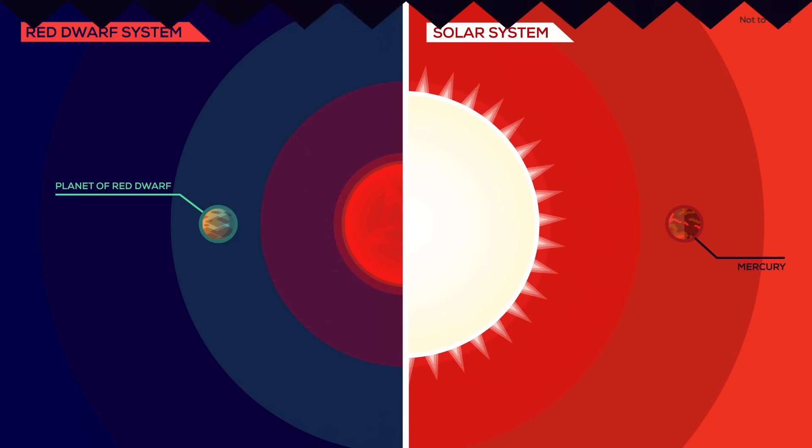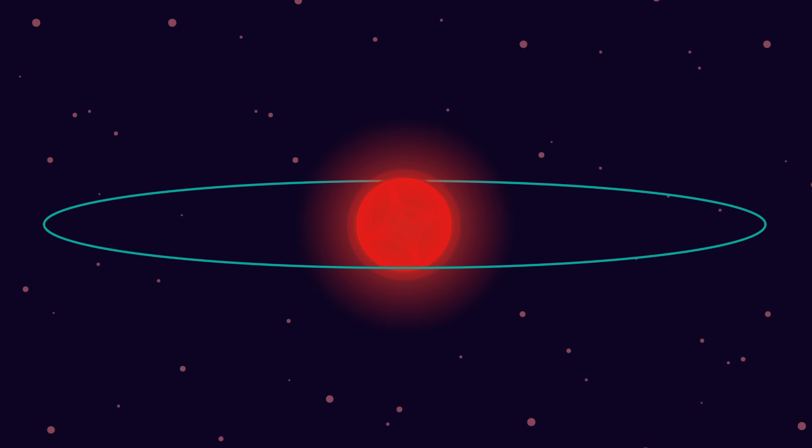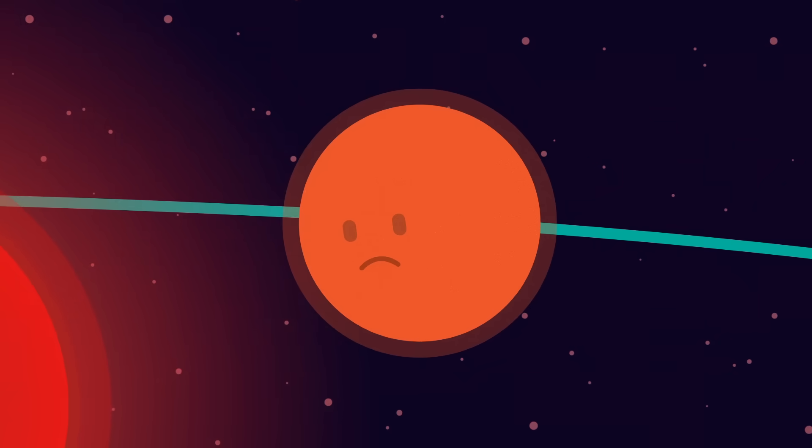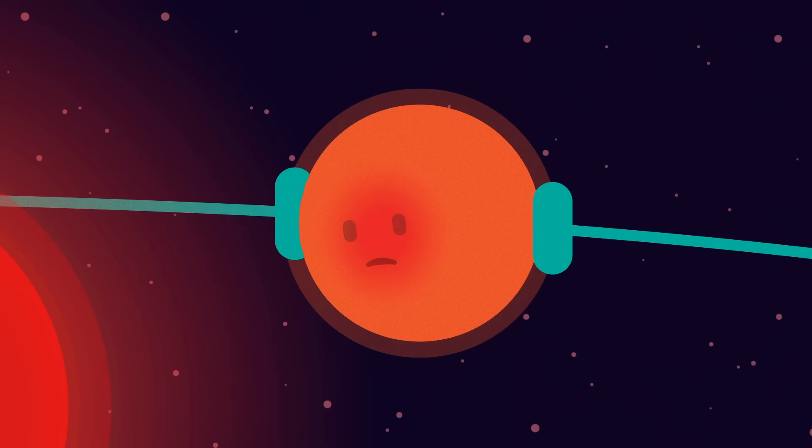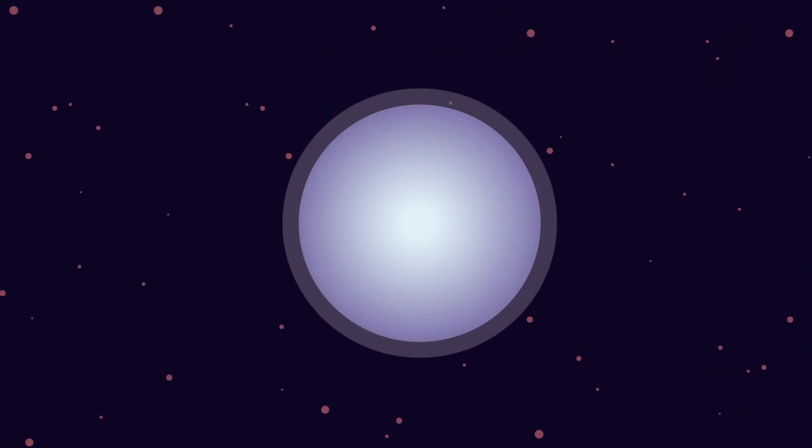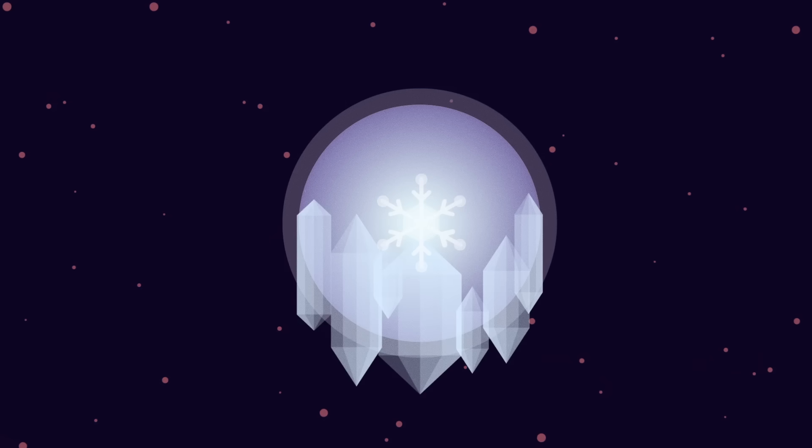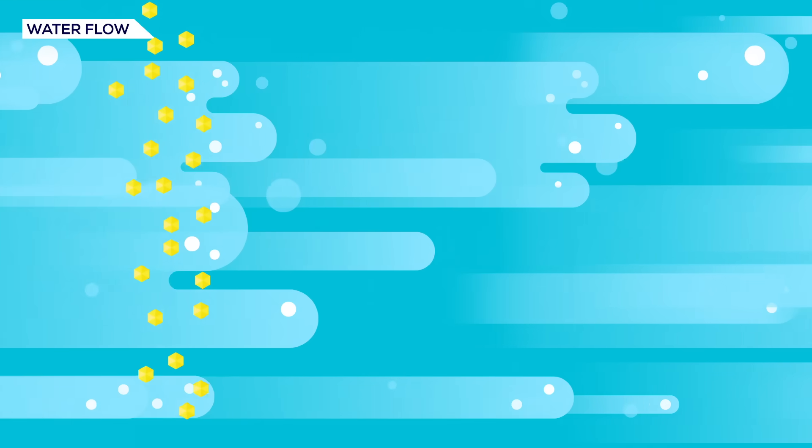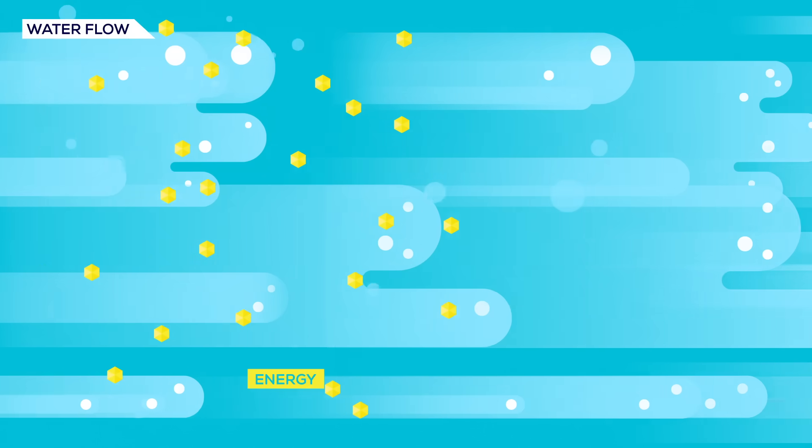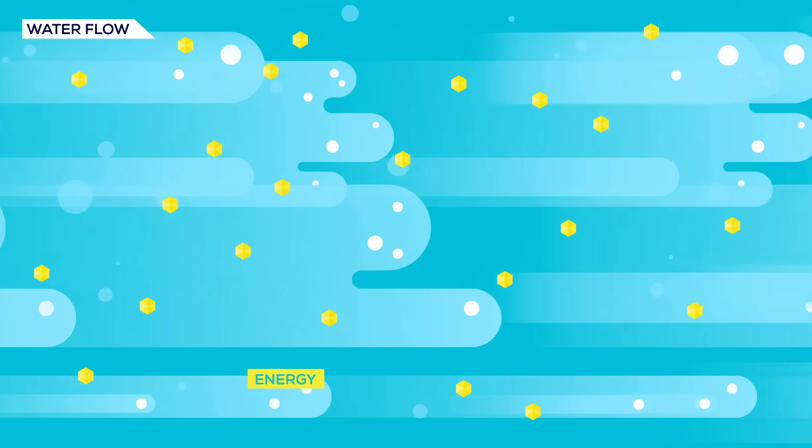For example, a planet this close to a star would probably be tidally locked, meaning the same side would always face it. This side would be incredibly hot, while the shadow side would be frozen, which makes it hard for life to develop. Although a planet with a big enough ocean might be able to distribute the star's energy and create some kind of stability.